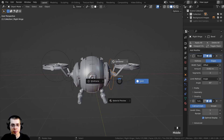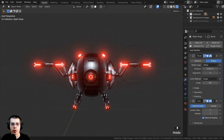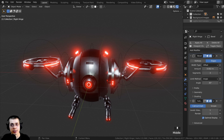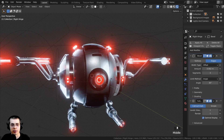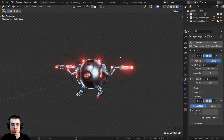I'm going to hold down the Z button and go into rendered view so I can see this in rendered mode. I want to unhide the lights that we hid, so right here on the lights and camera collection I'm going to click on it and check mark it. Now we have those lights and that looks a lot better.